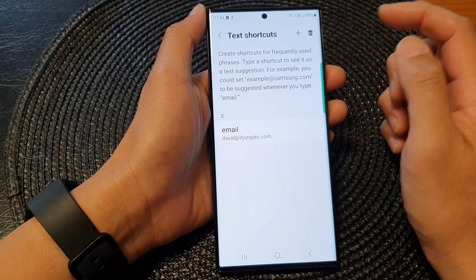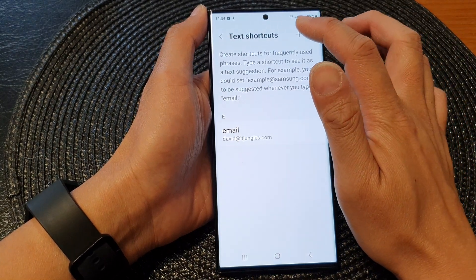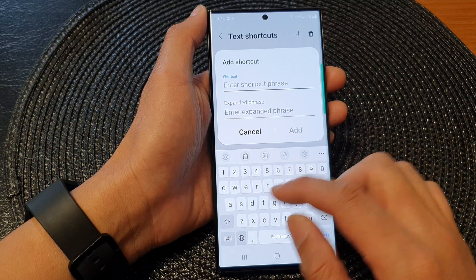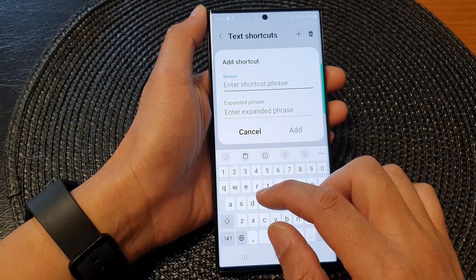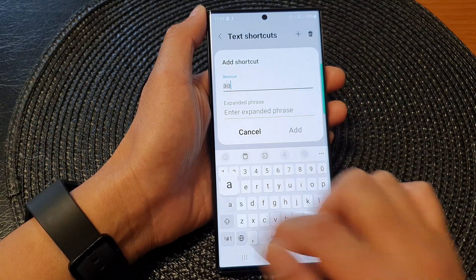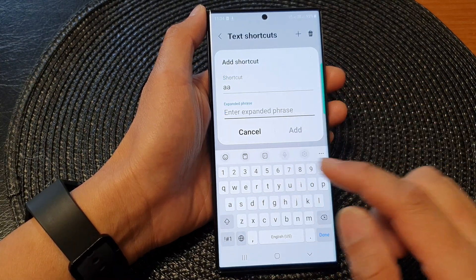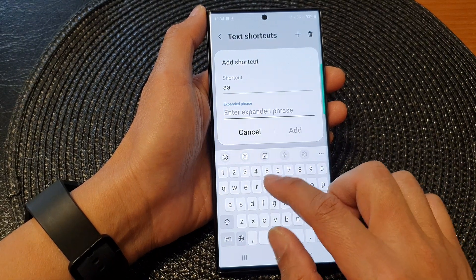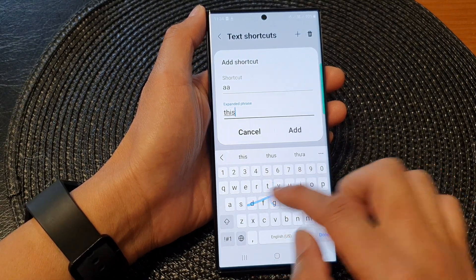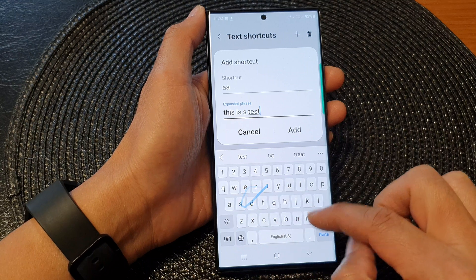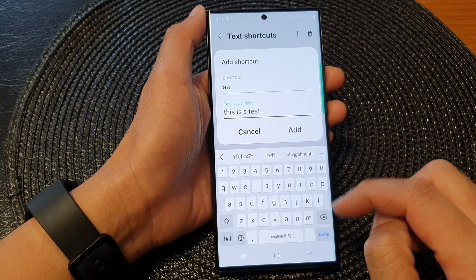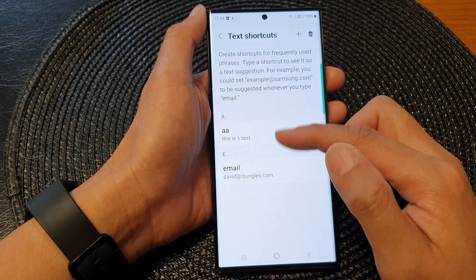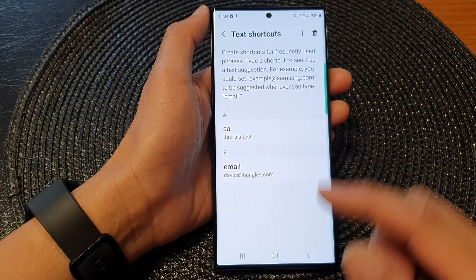Continue to tap on the Add button to add in more text shortcuts. So for example, if I put in AA, then I can put in a shortcut, and then tap on the full stop. Then tap on Add. Now we have created two shortcuts.